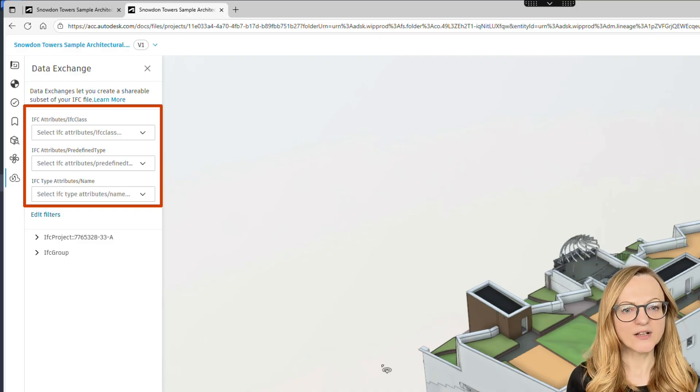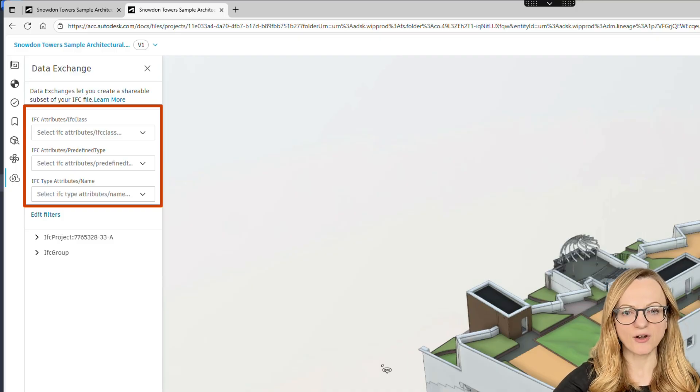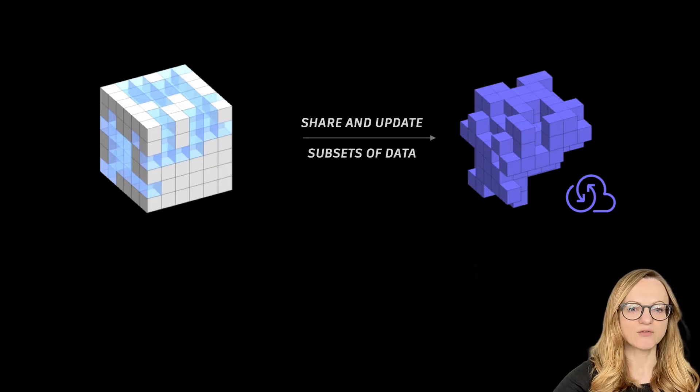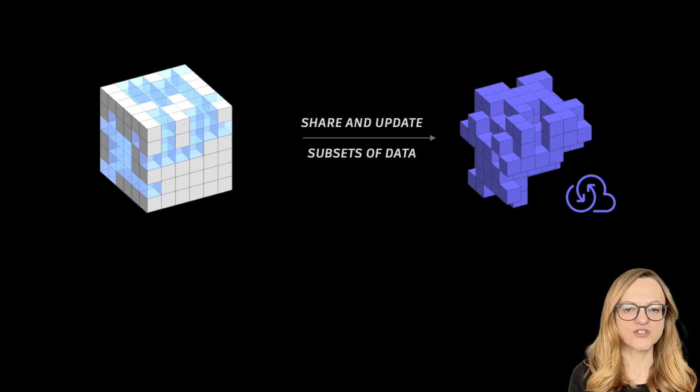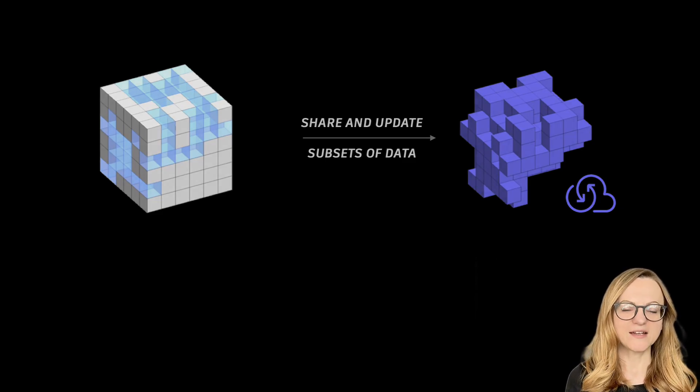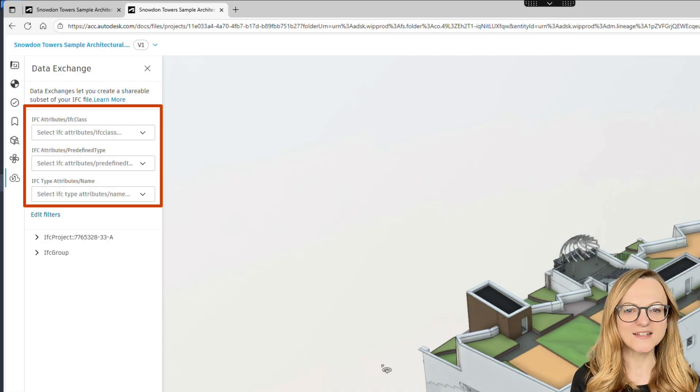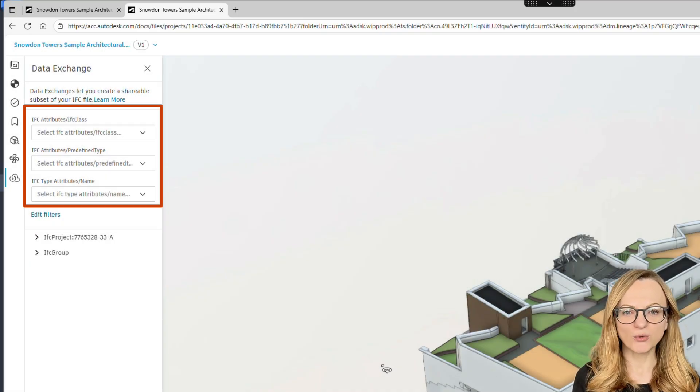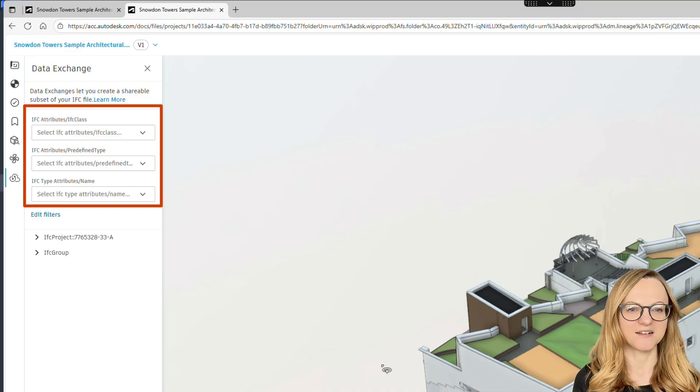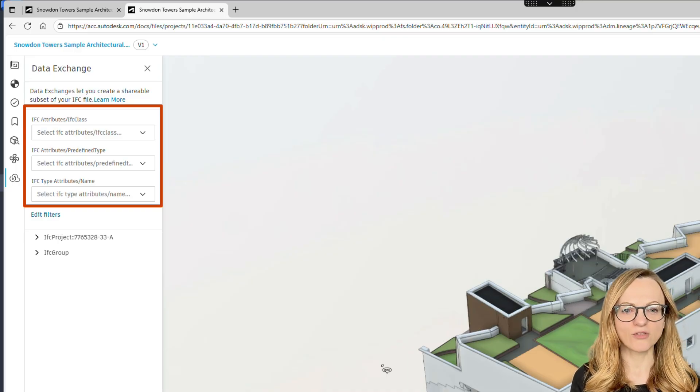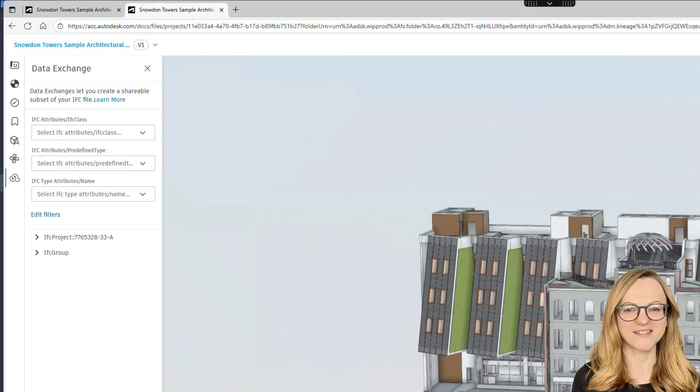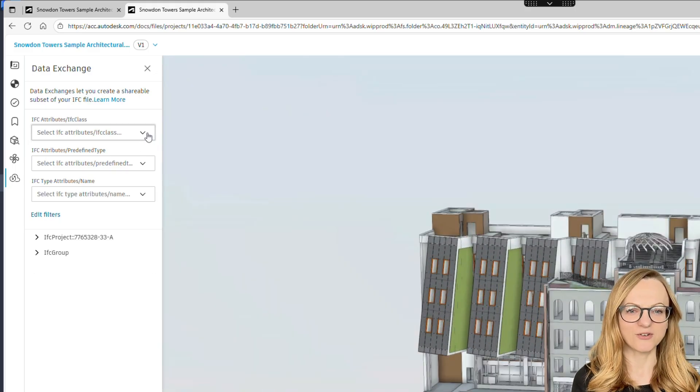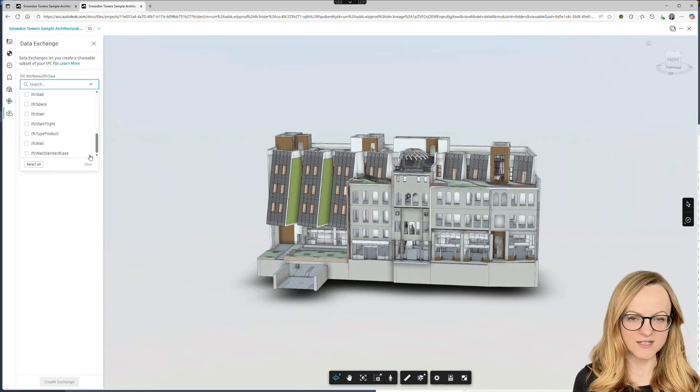Here you can filter your IFC file based on its structure and the properties. Remember that the Data Exchange is designed for sharing meaningful subsets of data. You can, of course, just select all classes and export everything, but I really encourage you to be more intentional with your data. I often see huge IFC files full of just-in-case data. This is like going to the grocery store without a plan and putting everything into your cart. Your bag will get very heavy and you might run out of space in your kitchen. So think twice. You can always come back and create as many specific data exchanges as you need.